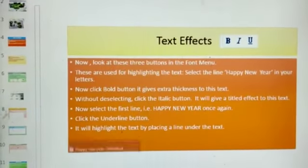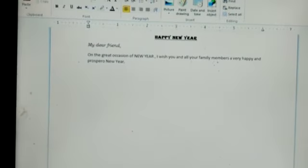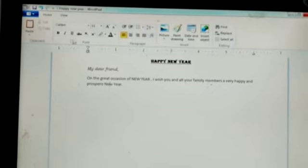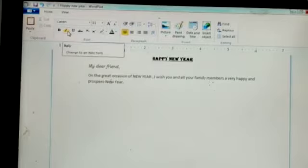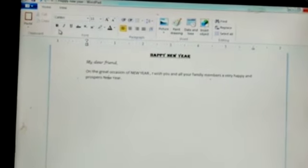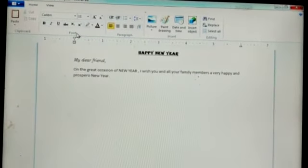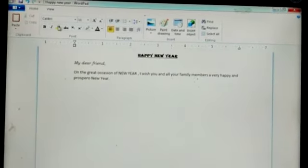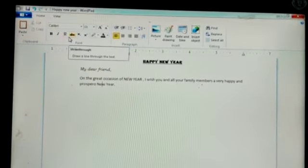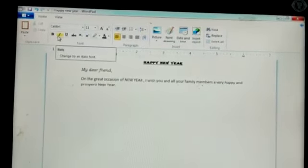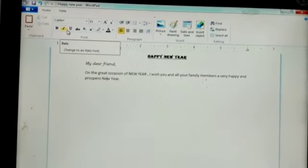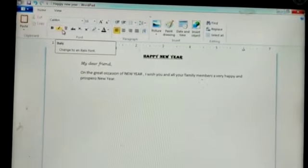Now I will show you how to use text effects. Bold, italic, and underline are three buttons known as text effect buttons. Look at these three buttons in the font group: the first one is bold, second is italic, and third is underline. These buttons are used to highlight the text. By using these three buttons — bold, italic, underline — we can highlight the text.